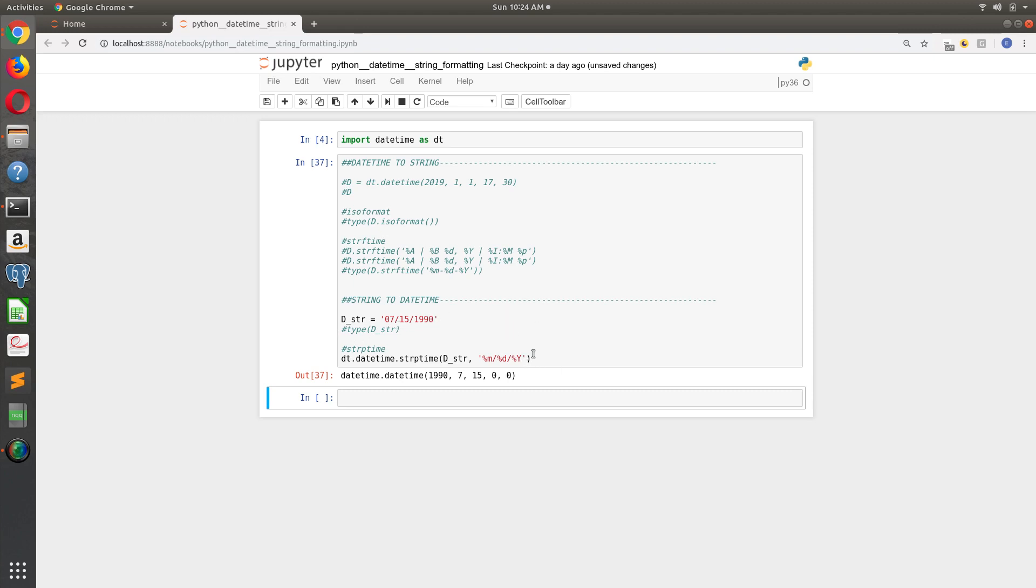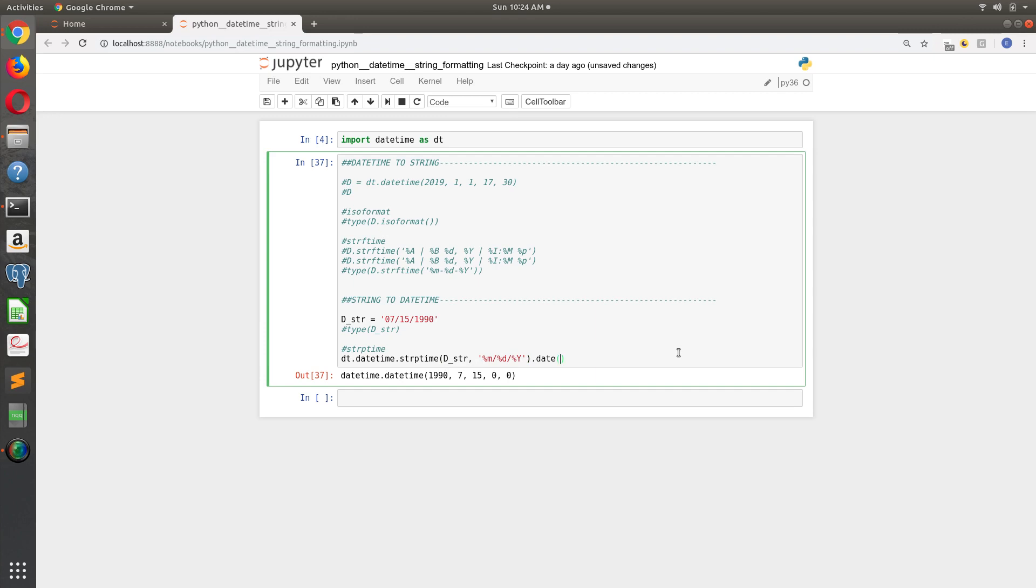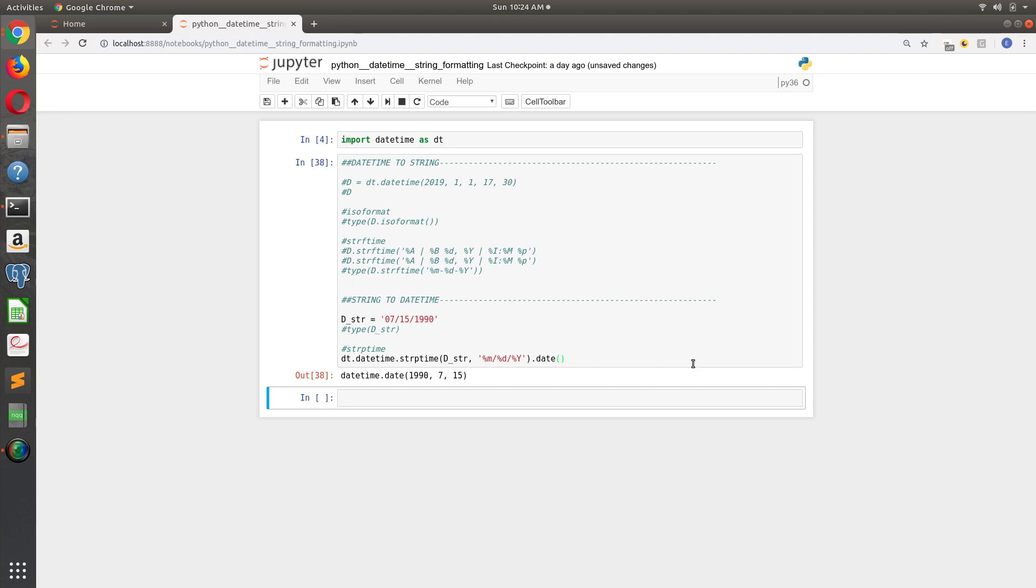So what you're doing is taking the date string that you're getting and you're telling Python how it's formatted. So you feed it the value, tell it how it's formatted, and then Python can give you this value back. And then if you wanted it to be a date-only object, you can just dot date. So that's the high-level overview of string formatting in Python, and we'll catch you in the next video.